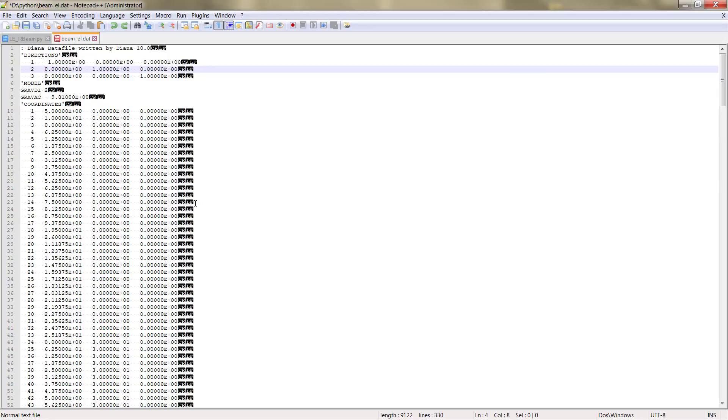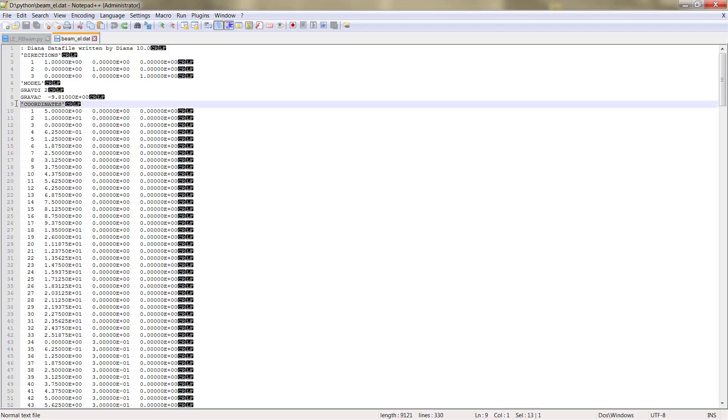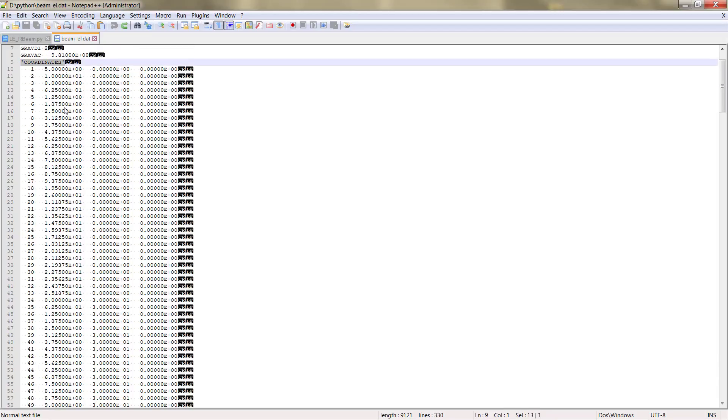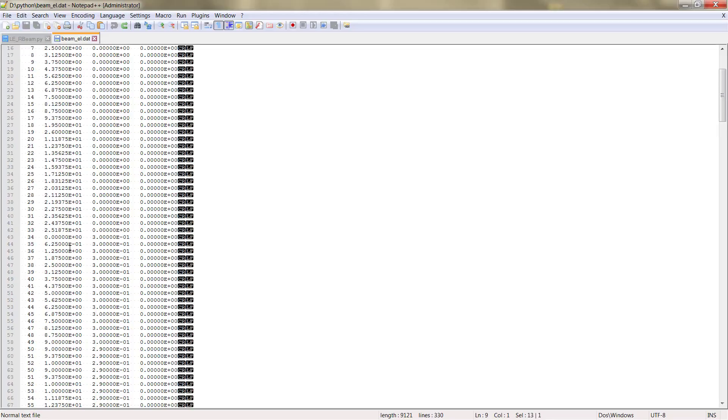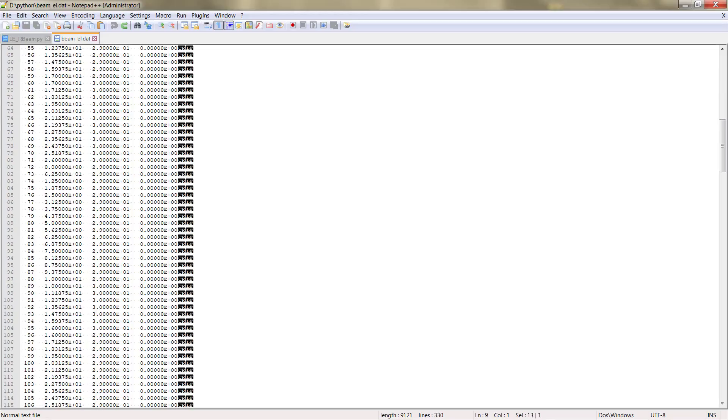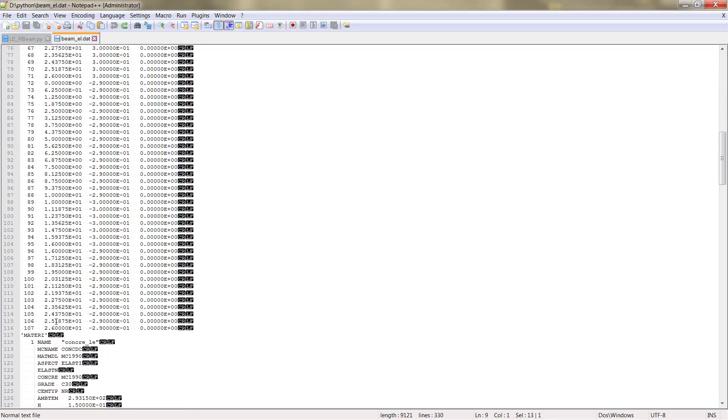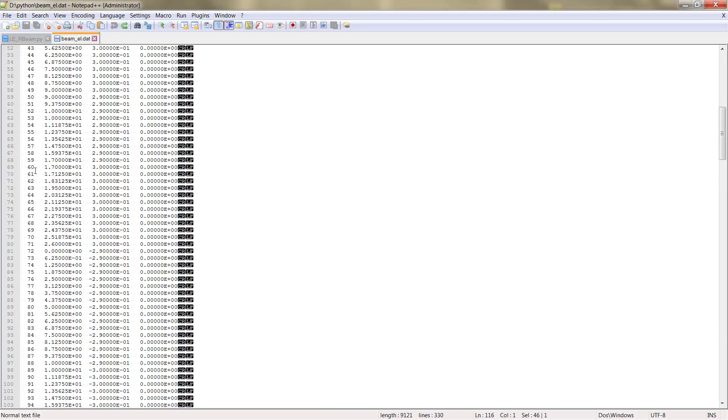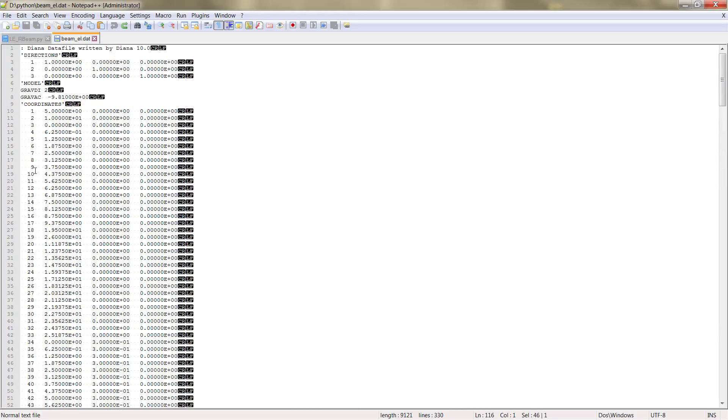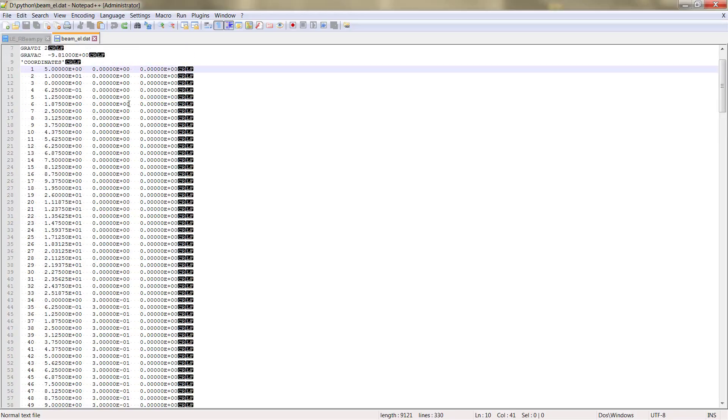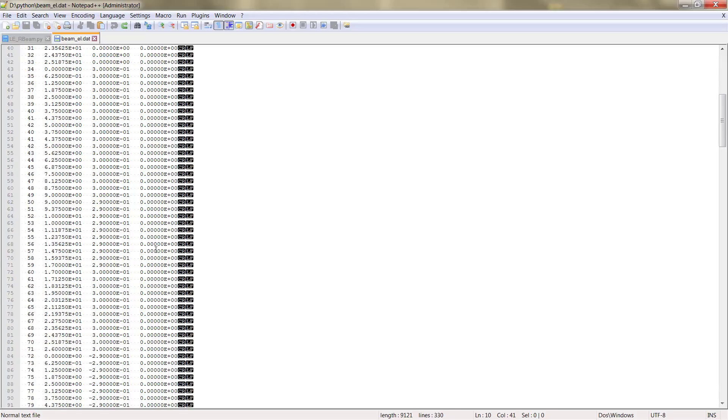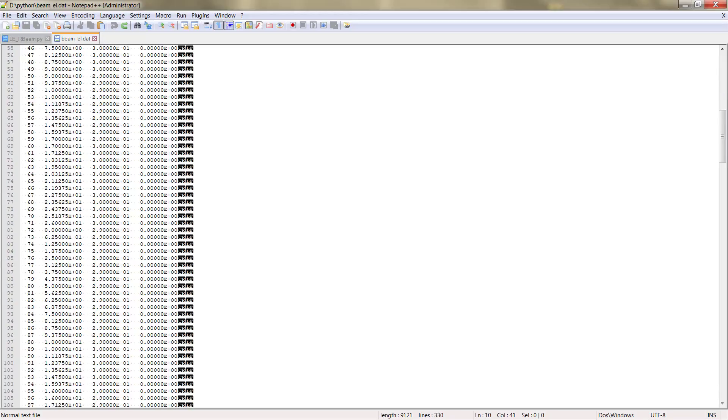Then the next table is the coordinates where we have the coordinates of all our nodes. In total we have 700 nodes and the coordinates are represented in X, Y and Z. That's the reason we don't have anything on Z because it's a 2D model.